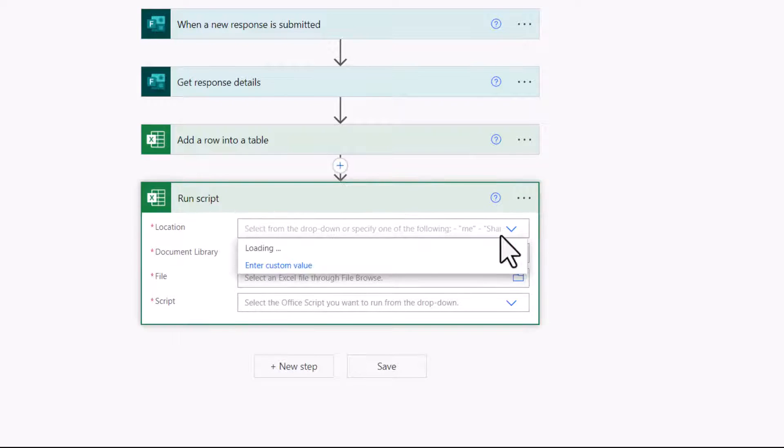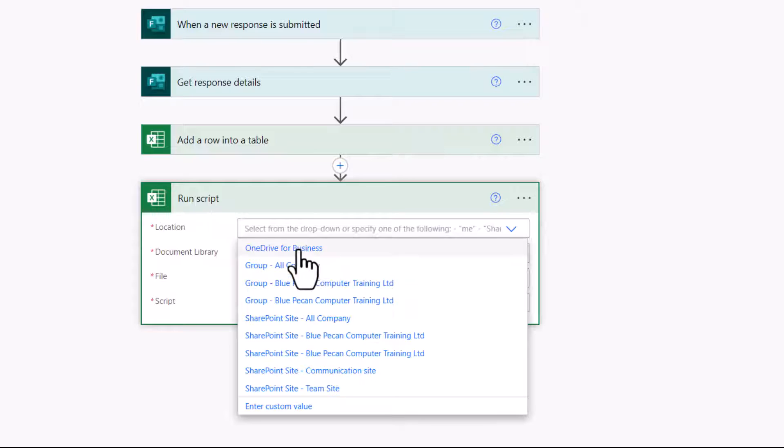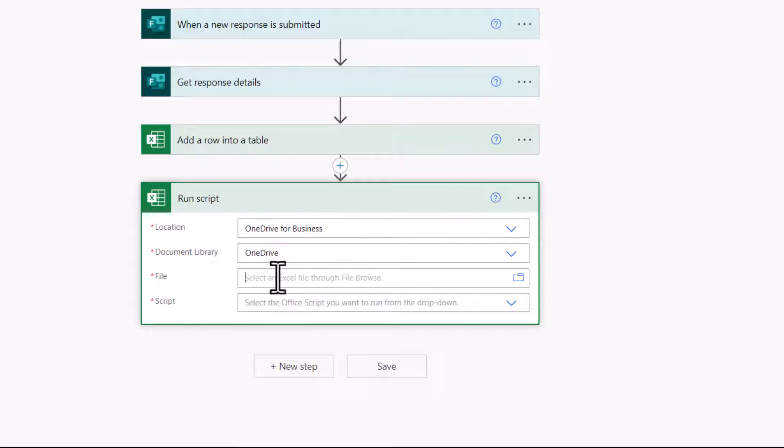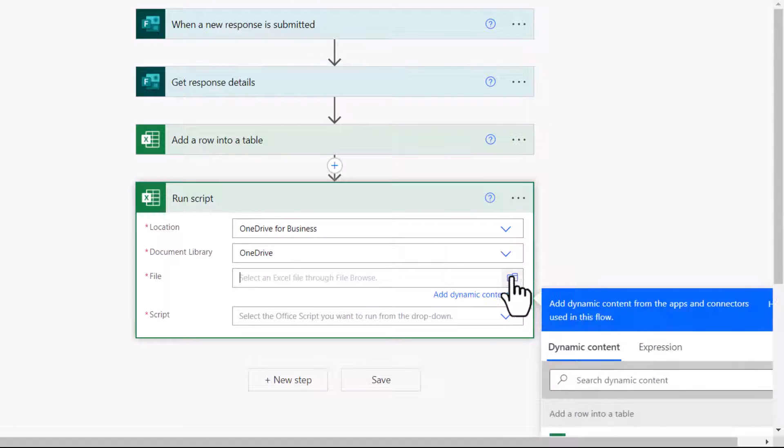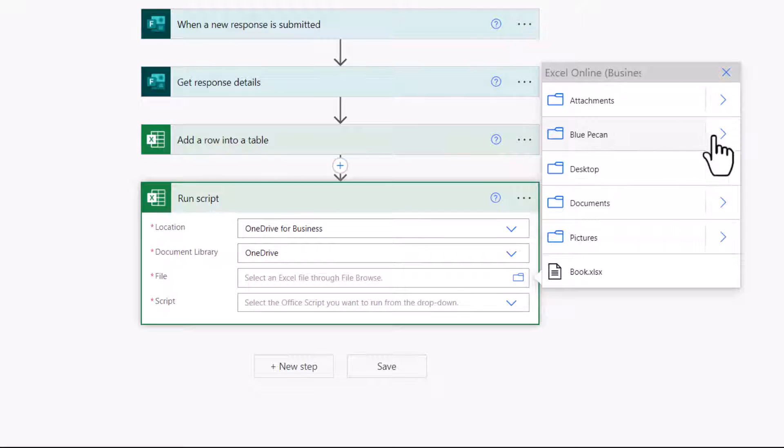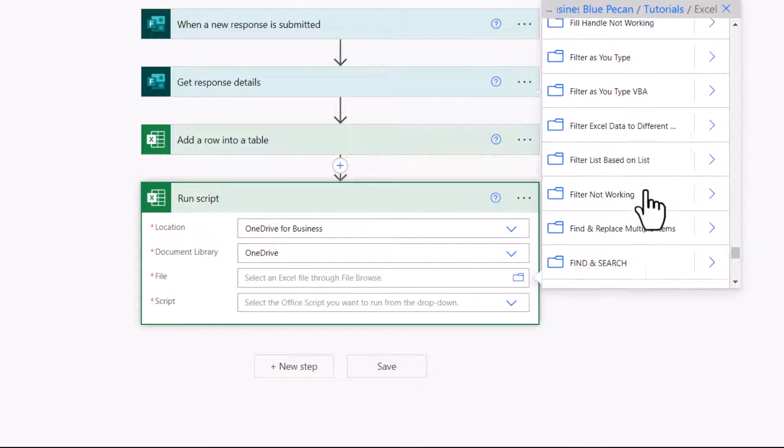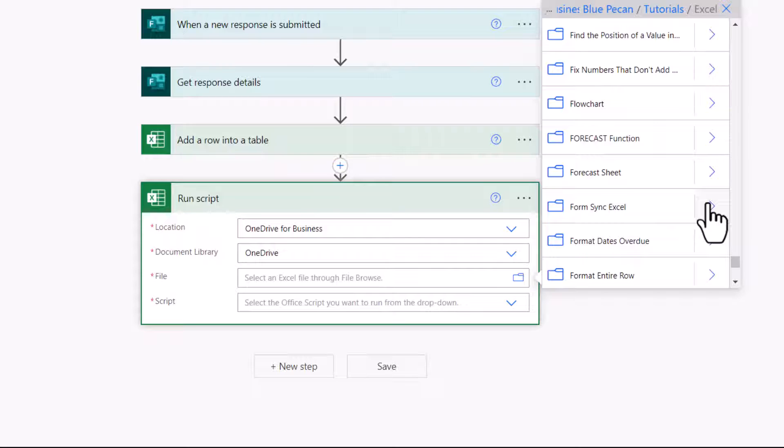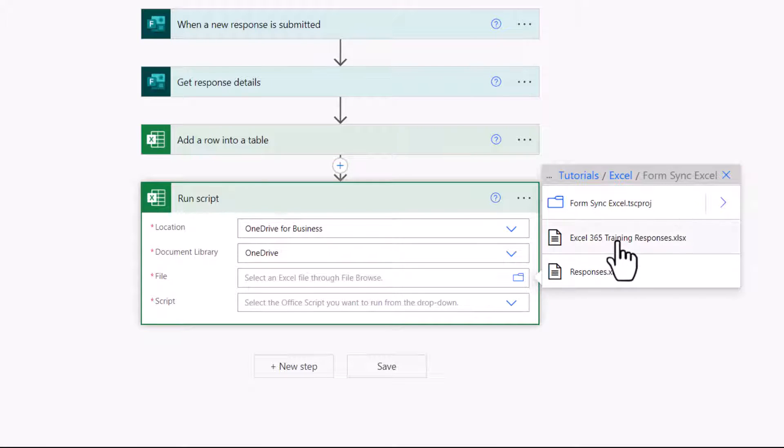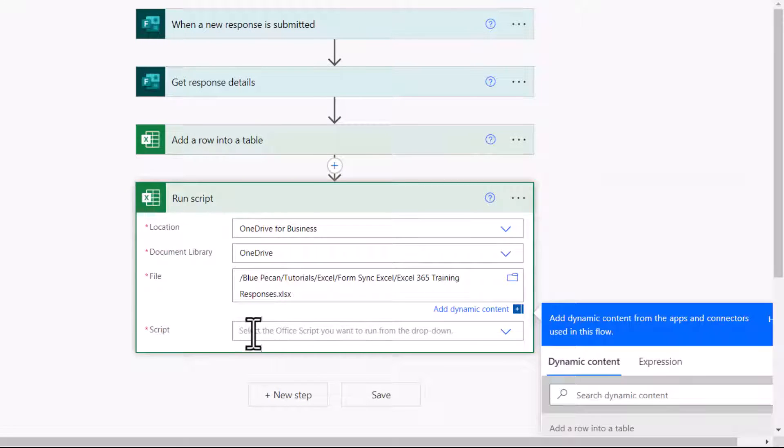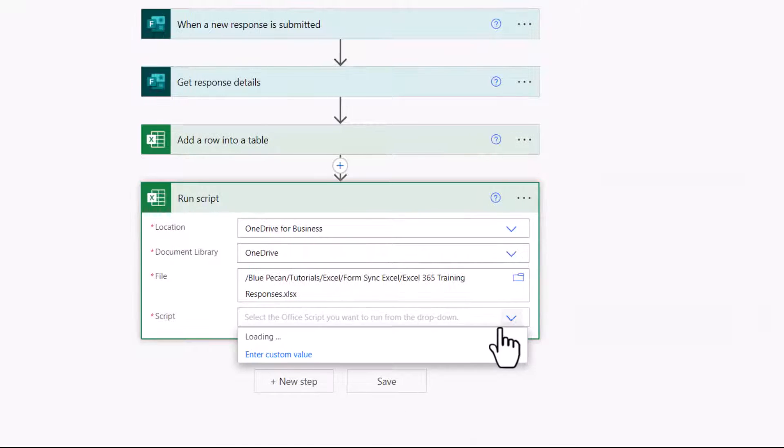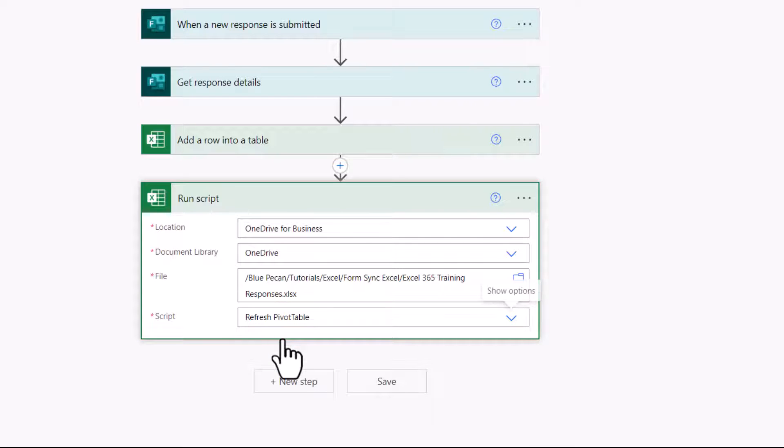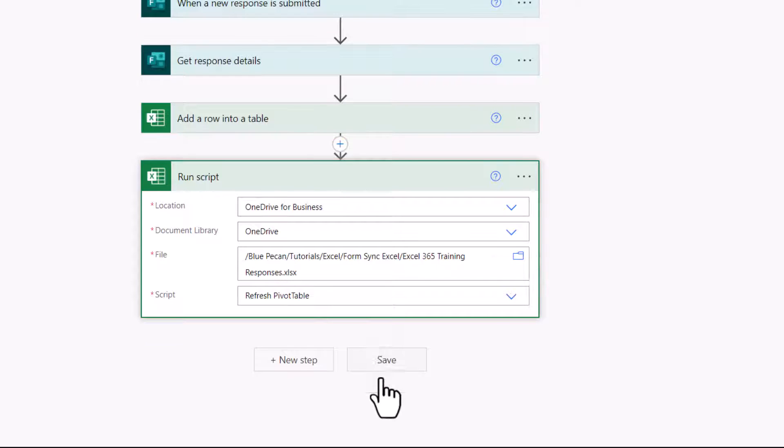Location. OneDrive for business. Document library. OneDrive. File. I need to navigate to the workbook that I want to run the script in. And in the script drop down, select the script that I created to refresh the pivot table. Now I'm going to click on save.